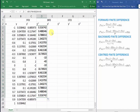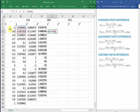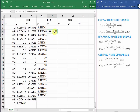Let's move on to the backward finite difference method. With the backward finite difference, we can only start from the second data point and then go all the way until the end. Referring to the first derivative equation, we need the first data point B3 minus the second data point B4, all divided by the step size, which in this case is A3 minus A4. Now, dragging that all the way down.